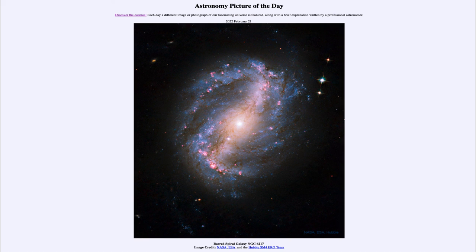So we get to see star formation within a barred spiral galaxy here. That was our picture of the day for February 21st of 2022, titled 'Barred Spiral Galaxy NGC 6217.' We'll be back again tomorrow for the next picture, previewed to be 'Quasar Illustrated,' so we'll see what that's about. Until then, have a great day everyone and I will see you in class.